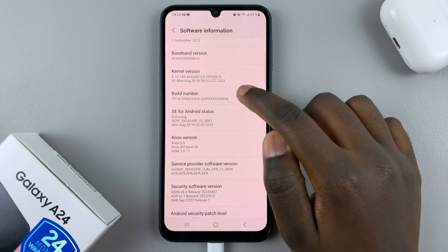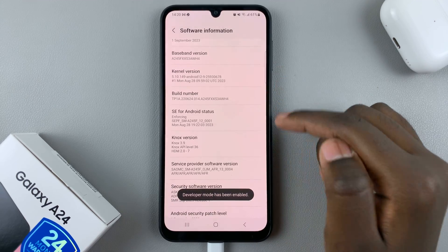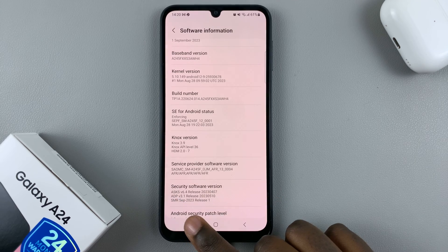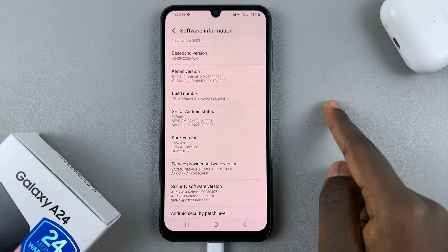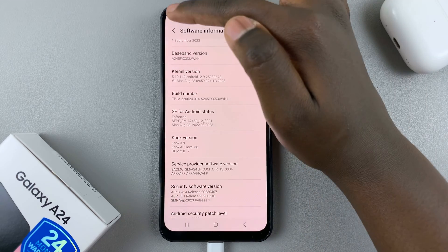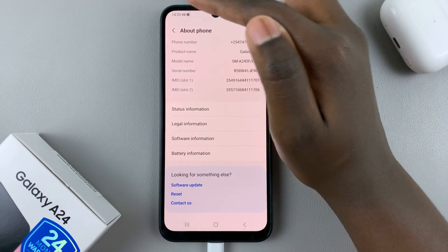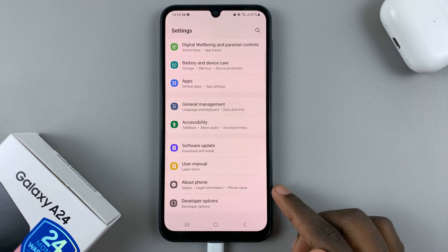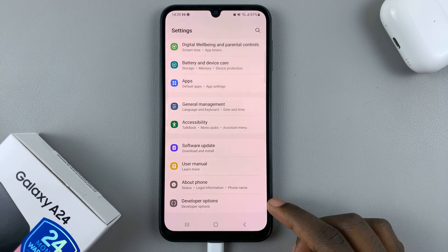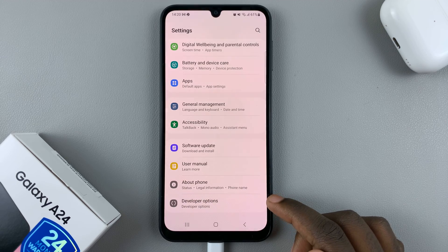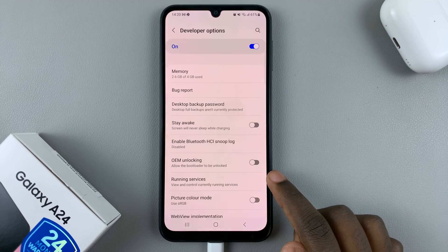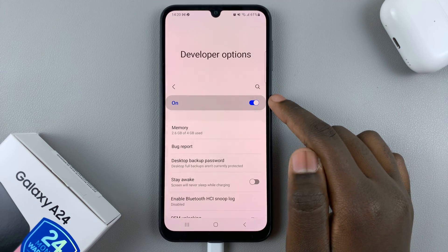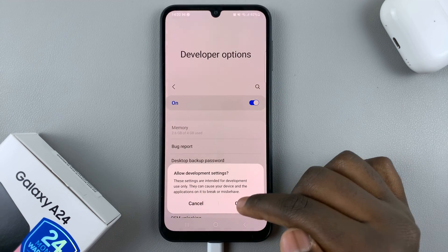Once you see the message saying developer mode has been enabled, go back to the main Settings menu. Under About Phone you should now see the Developer Options entry. Tap on it and you'll notice it's been turned on — you can toggle it on and off from there.